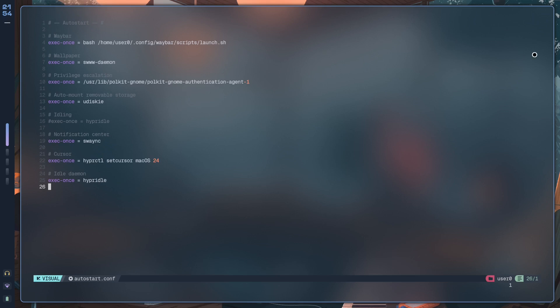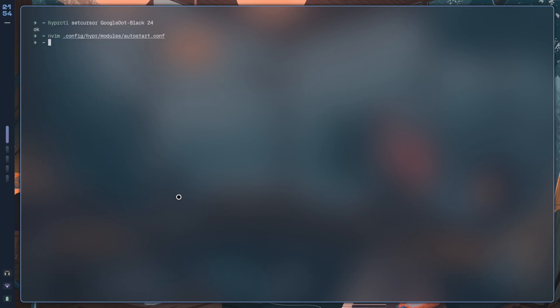Under Cursor, I have exec-once hyperctl set cursor macOS 24. So every time I close Hyprland and then I log back in, this is going to set the cursor to macOS. So if you want your cursor setting to work, you're just going to have to set it to that. That's all.